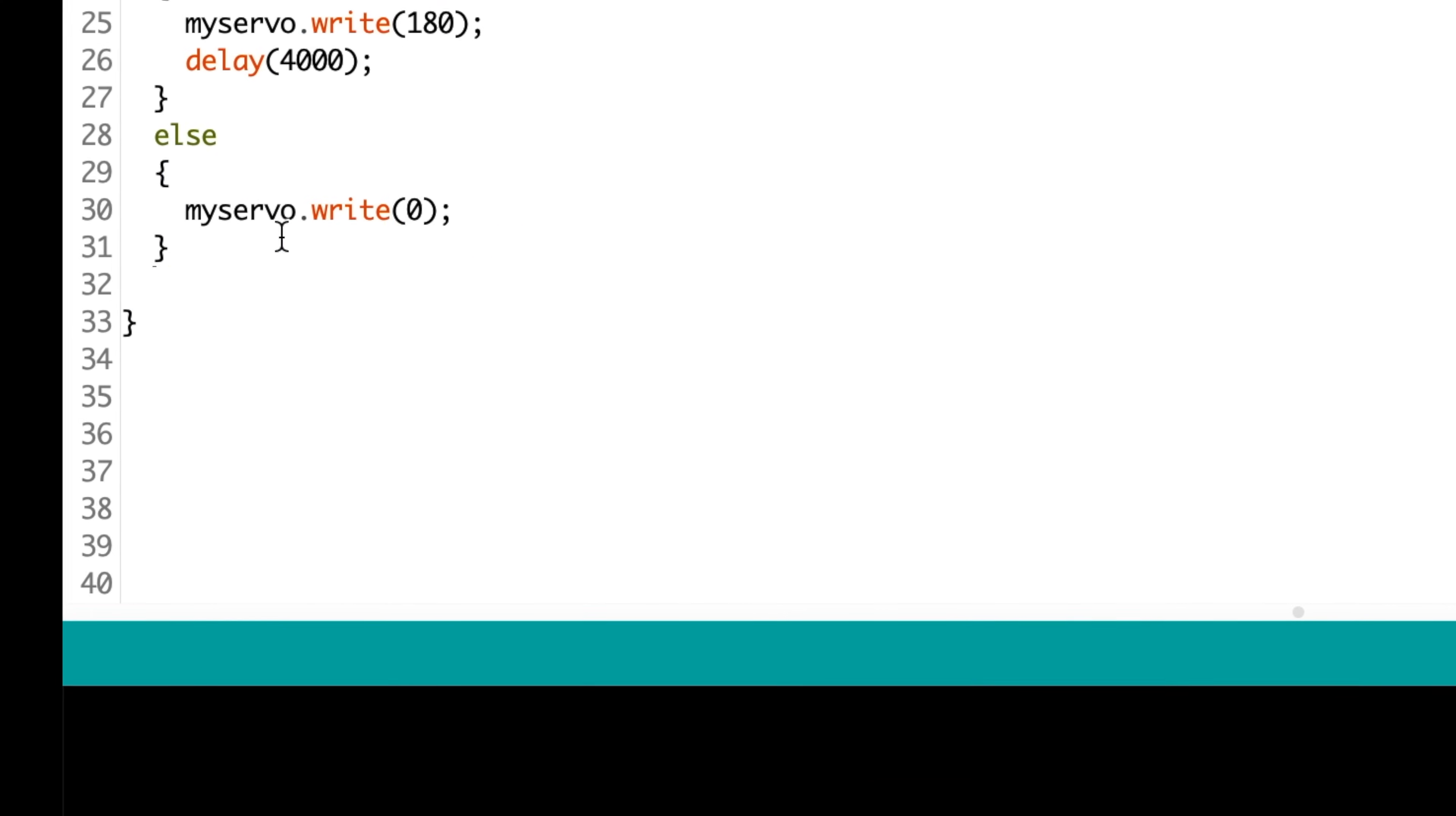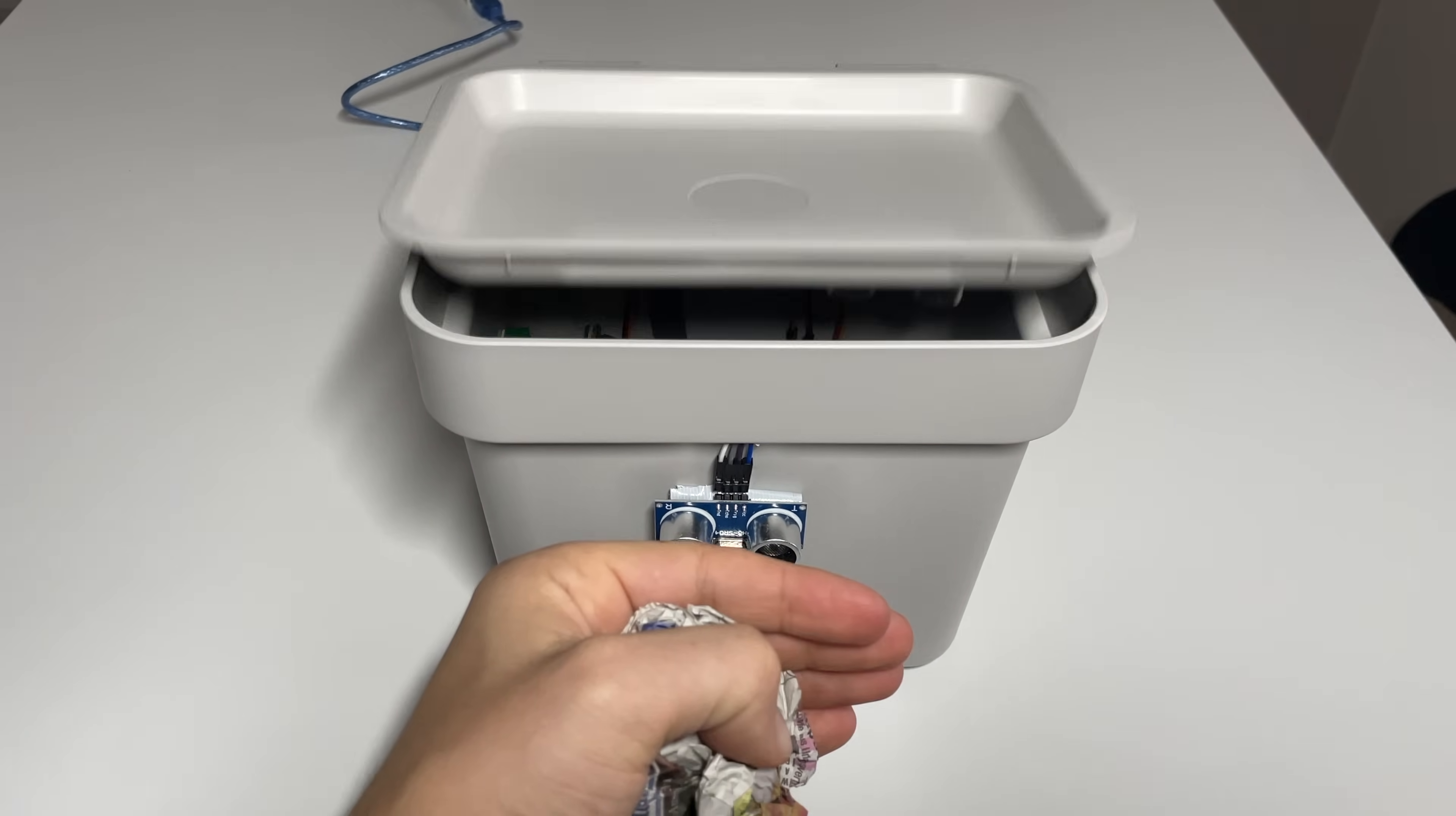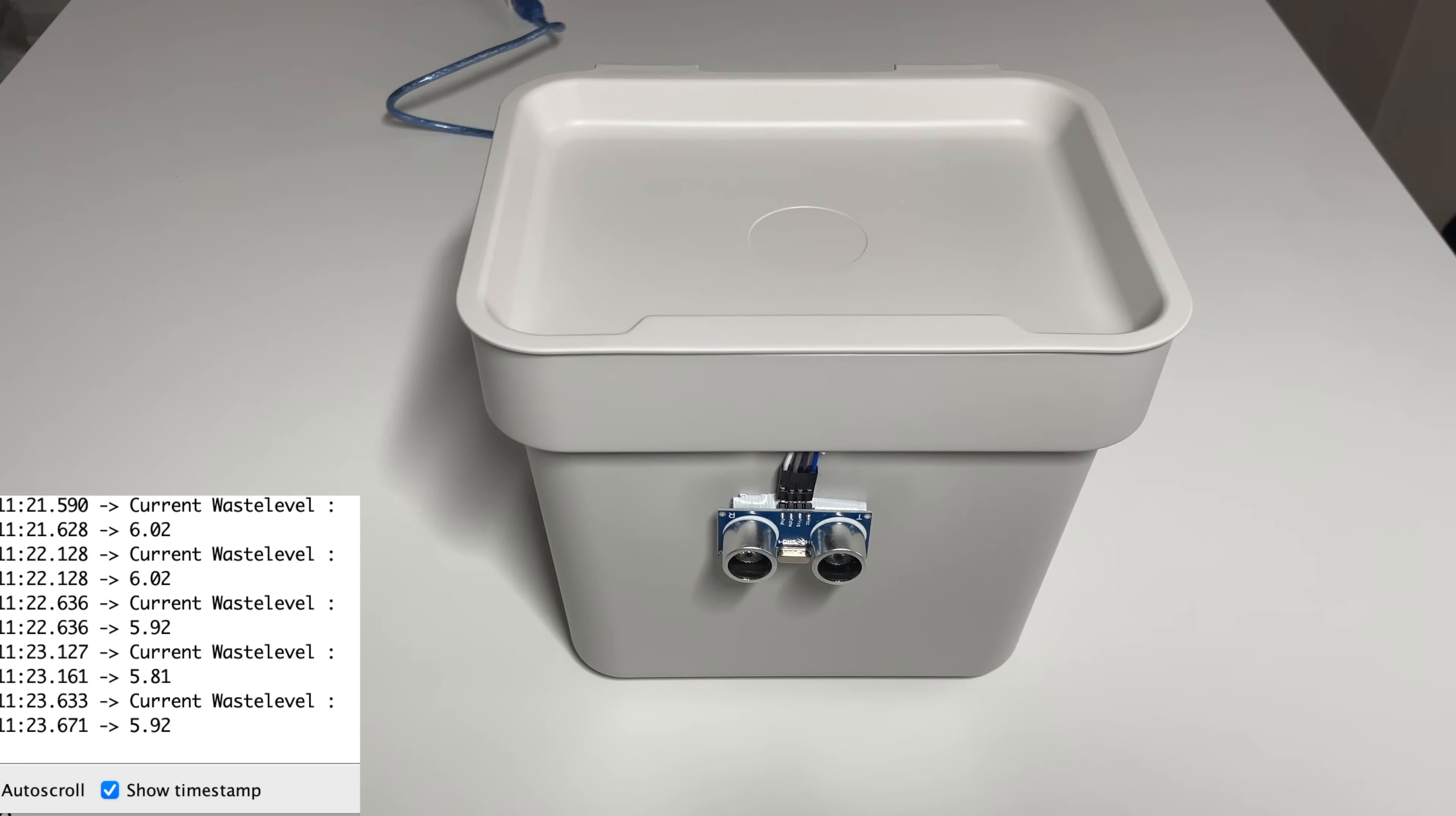And here you can see the result. For now the waste level will be shown on our serial interface. But in the future I will add a LED strip to display the current level.